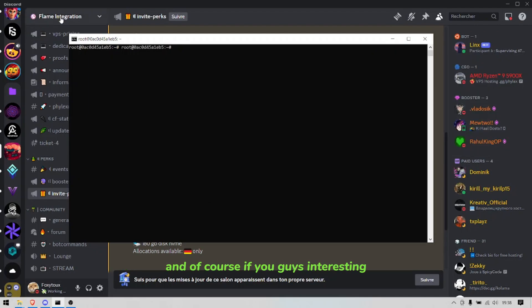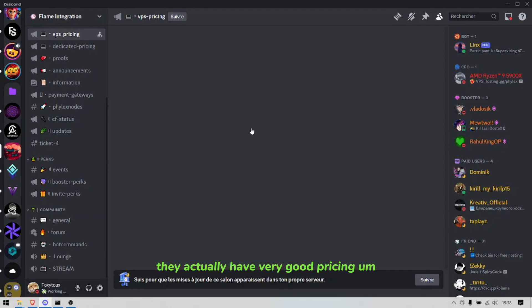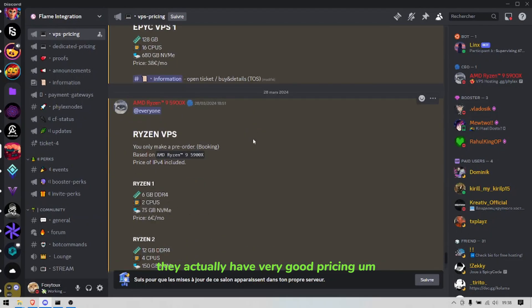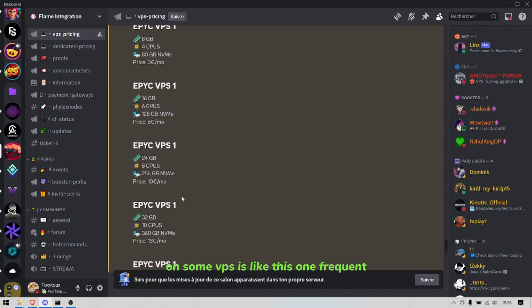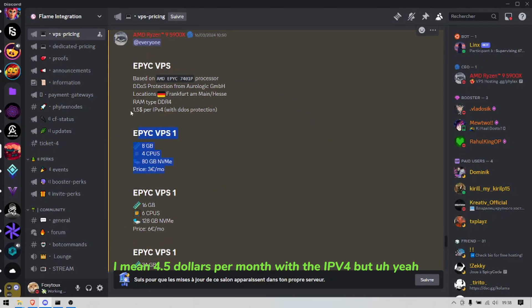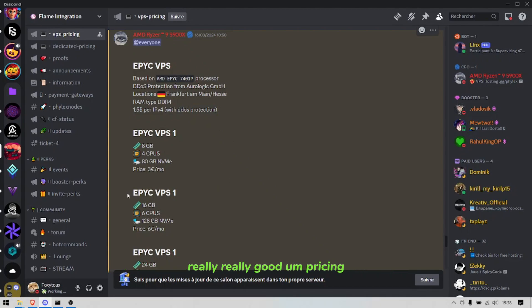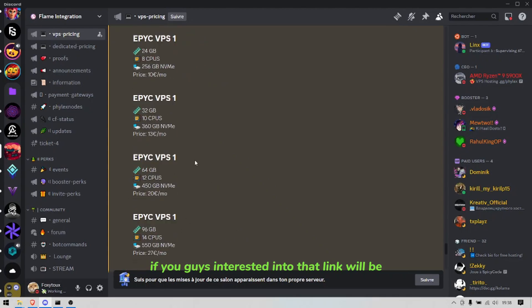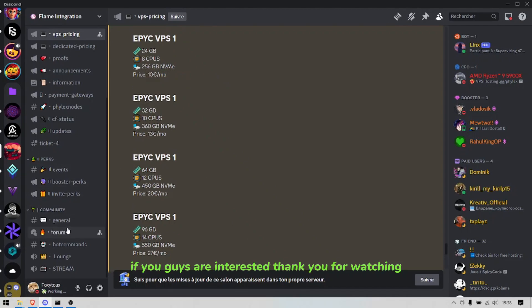And of course if you guys are interested they actually have very good pricing on some VPS's like this one. Free quick, I mean 4.5 dollars per month with the IPv4, but yeah really really good pricing if you guys are interested, link will be of course down below.